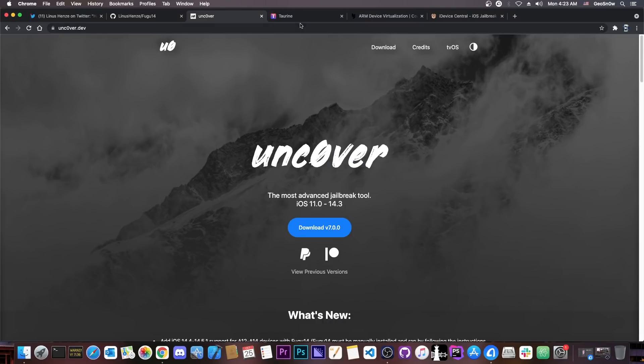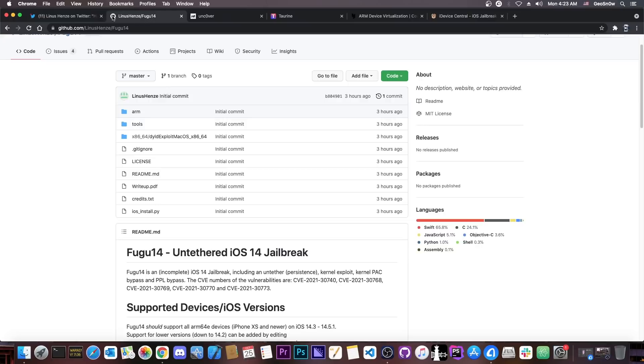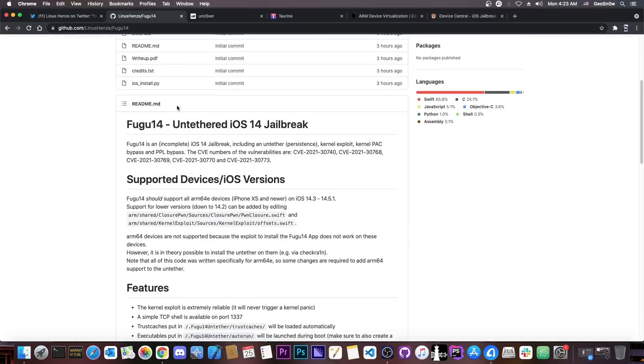So right now, this can be used quite a lot, because this contains a kernel exploit, this contains an untether, which means that you don't have to run the jailbreak again and again, you don't have to resign it, you don't have to fiddle with expiration and stuff like that.